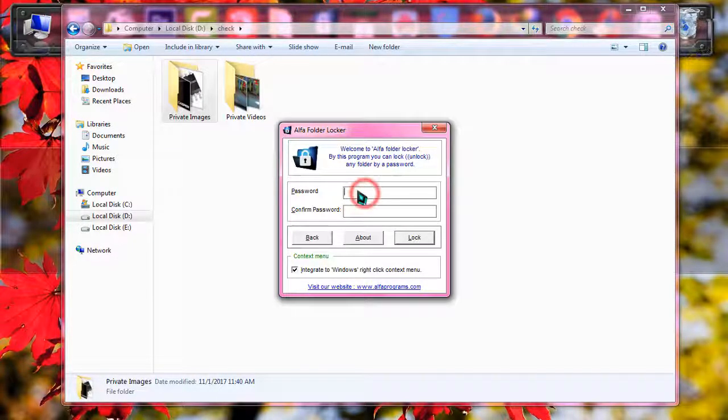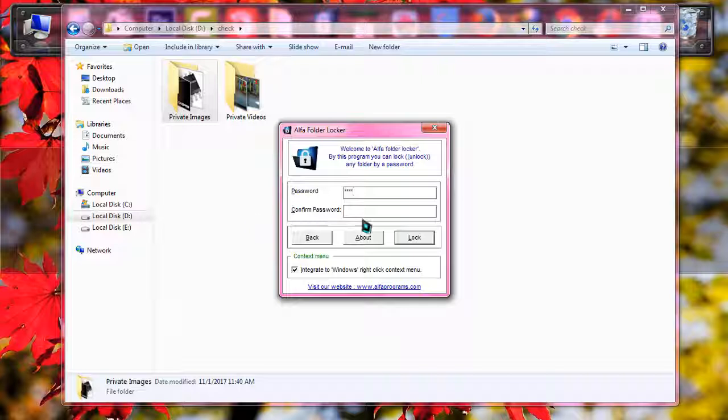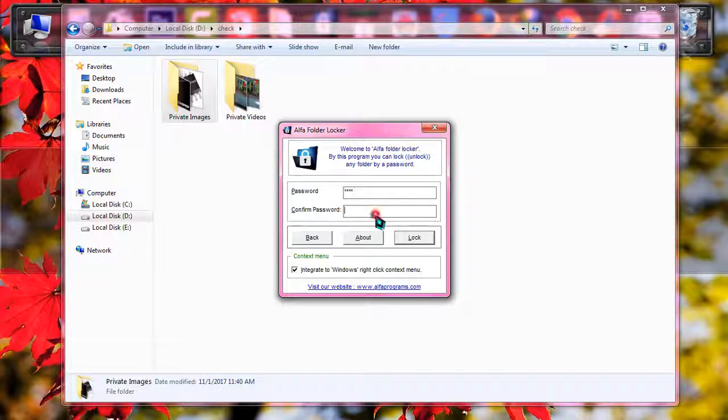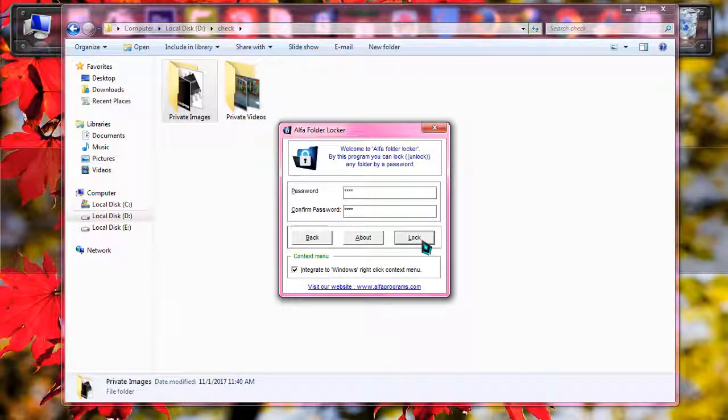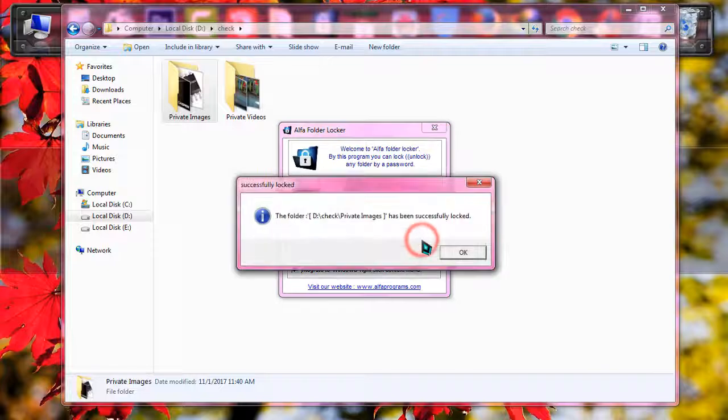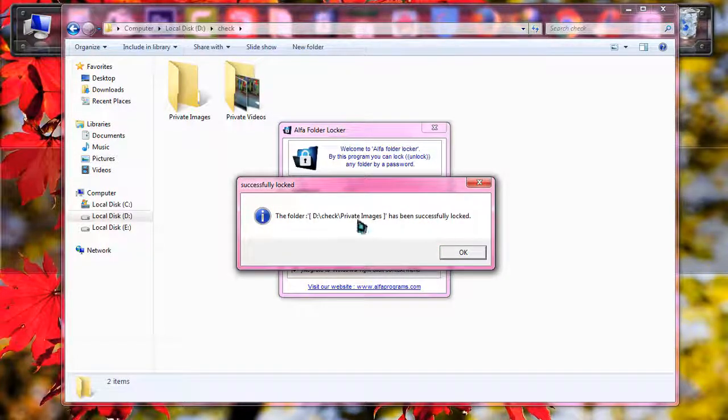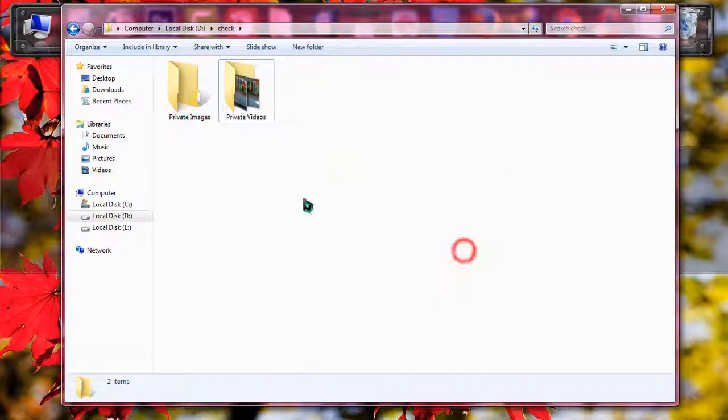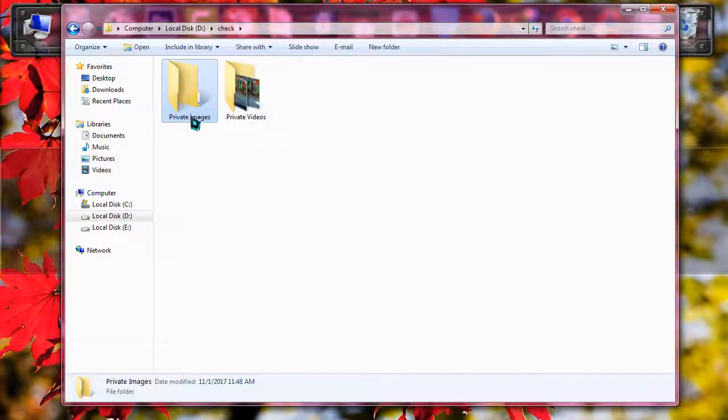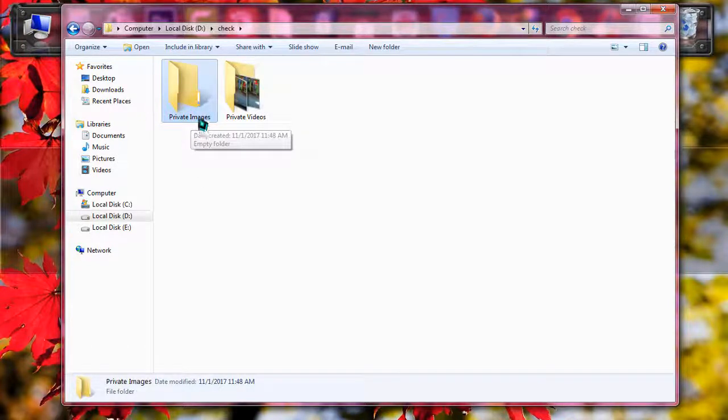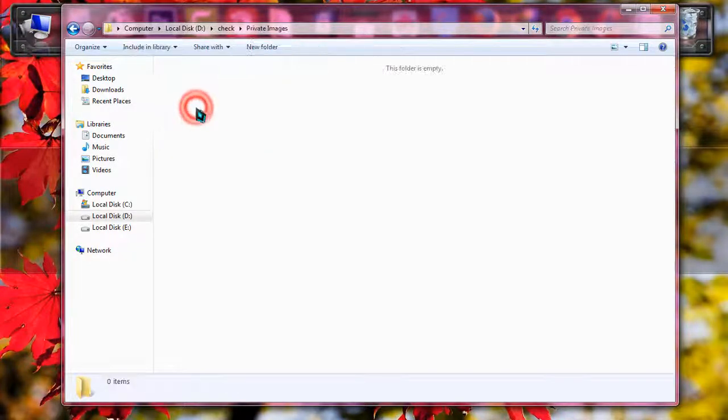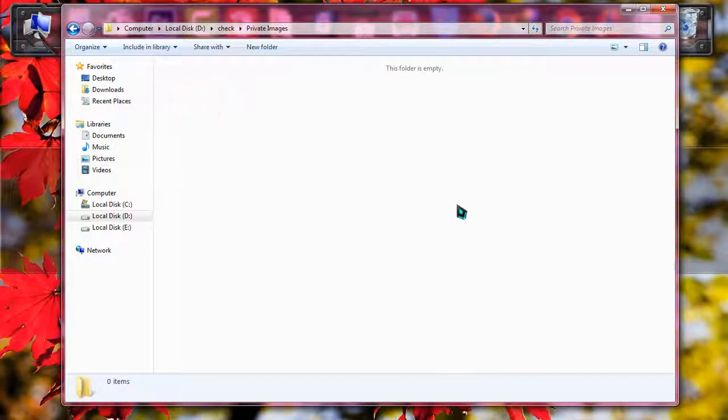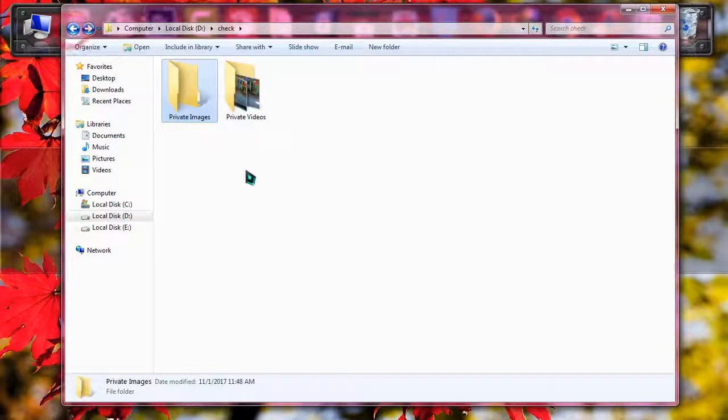I'm just going to put password as 1234. You can put whatever you wish. I'm just going to simply click on lock. You can see the folder has been locked successfully and now the images are invisible and if you double click on it, you will be able to find nothing in this.